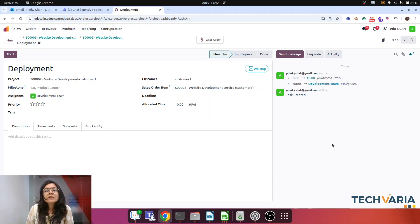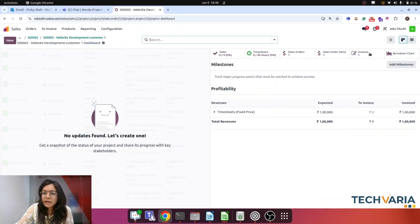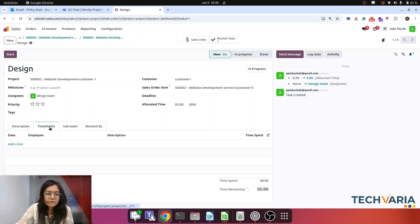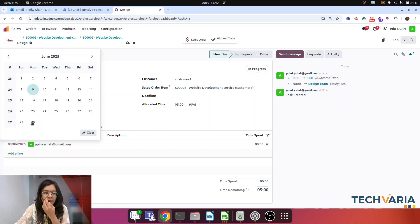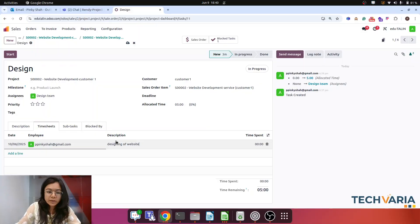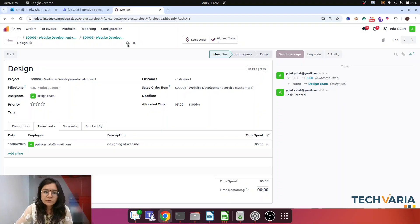Those tasks will be assigned to employees who will do their work and fill the timesheet against each task. The design team starts work and adds a timesheet entry for 'Designing of Website' — she has booked 5 hours. Now the most important thing is how Odoo will count the cost for this task.